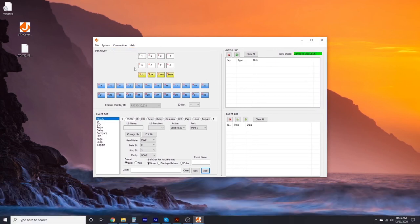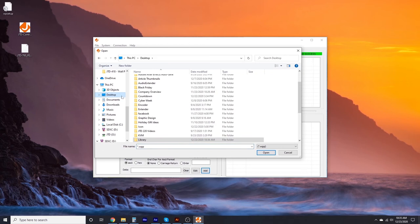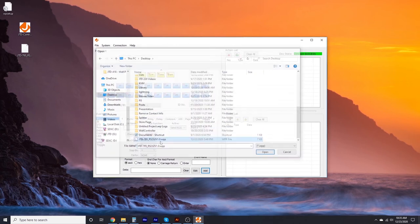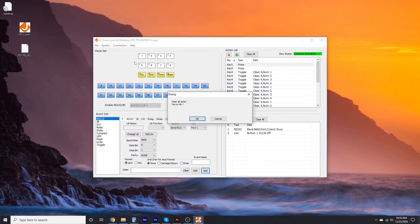Click on File, then select Open, then navigate to the location of your driver. Now you should be able to see all the commands that are set up in the Action List window. Click on Connection, then select Upload, and click OK to clear all data stored in the control panel.